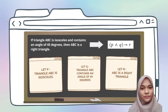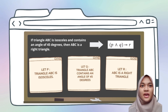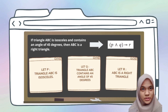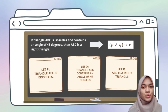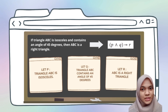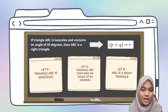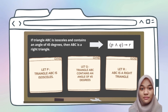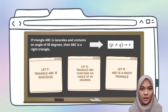The implication given for this example: the hypothesis is 'if triangle ABC is isosceles and contains an angle of 45 degrees,' and the conclusion is 'ABC is a right triangle.' First step: divide the implication into simple statements and assign variables. Let P = 'triangle ABC is isosceles,' let Q = 'triangle ABC contains an angle of 45 degrees,' and let R = 'ABC is a right triangle.' This becomes (P ∧ Q) → R.